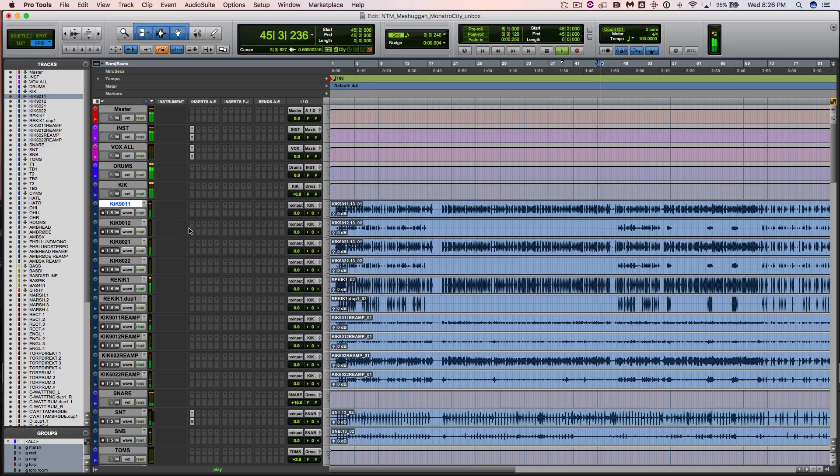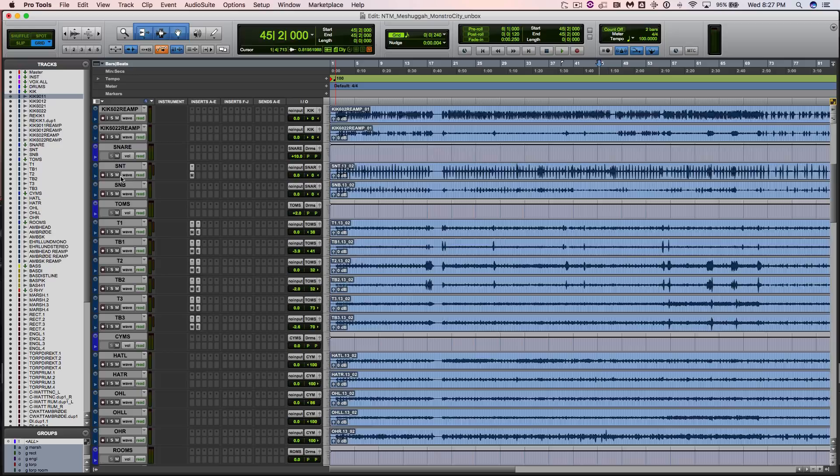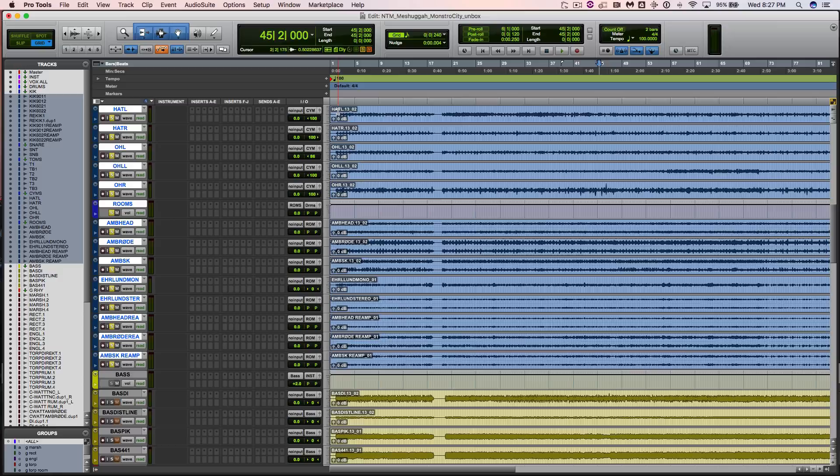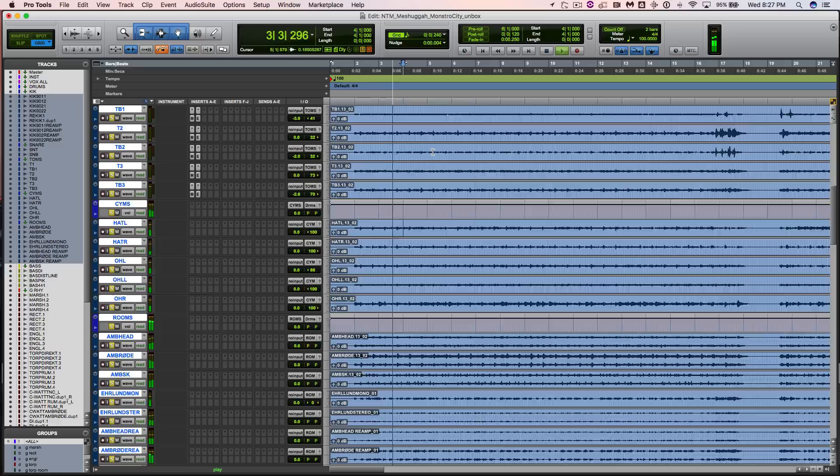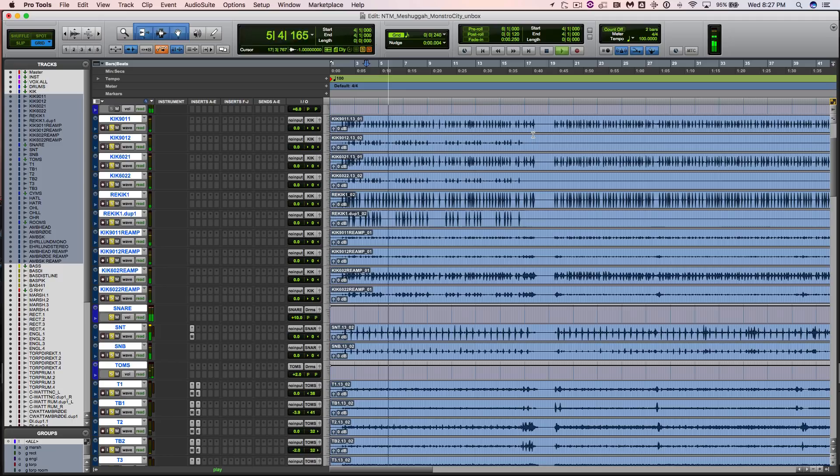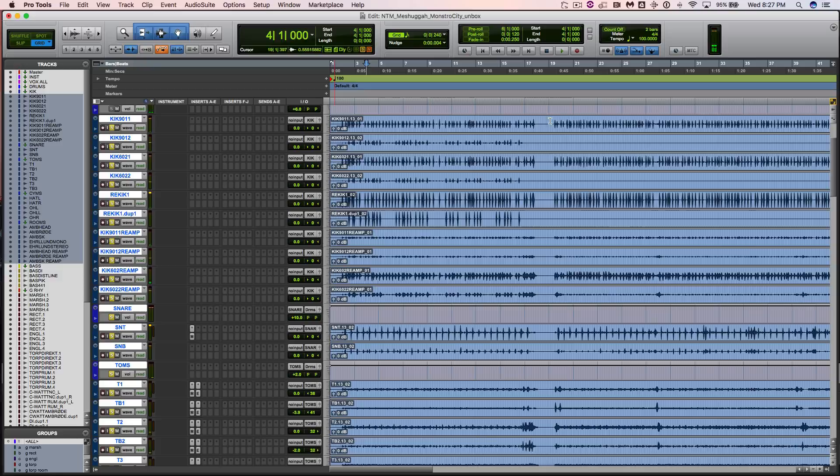If you're a fan of Meshuggah you know how cool this is. Let's get into it and play these drums by themselves to get started and then we'll get into what is even in here to begin with. That just feels so good.